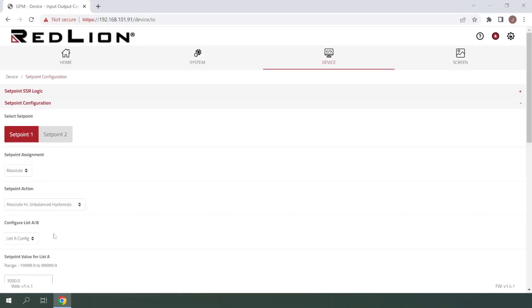For complete details on all of the various setpoint actions and hysteresis options, please reference the PM50A user manual.